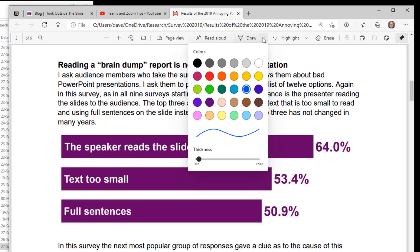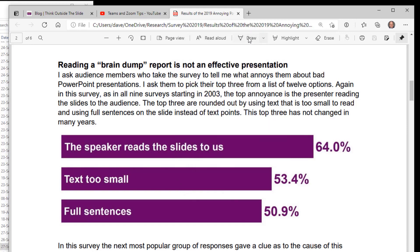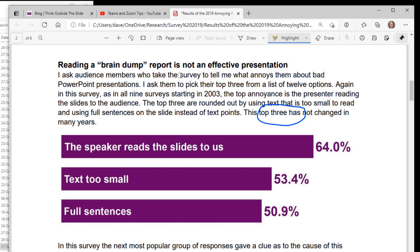Edge also has drawing tools in the PDF menu. You can choose the thickness and color, then click the draw tool to get a pencil and draw around something on the PDF. If you're sharing this browser tab in your presentation, attendees see you draw on the actual PDF live. You can also use the highlighter to highlight a particular phrase.